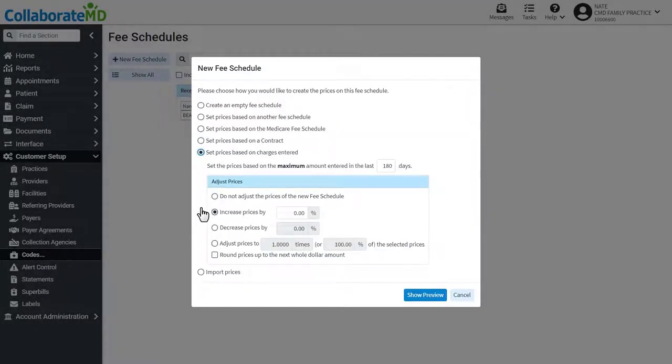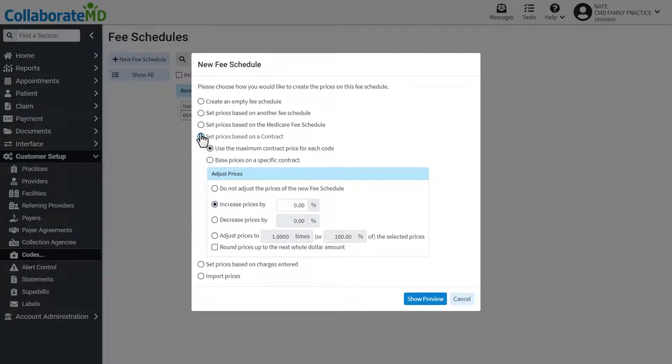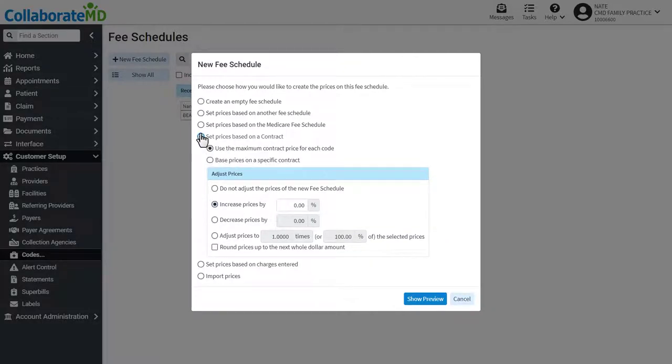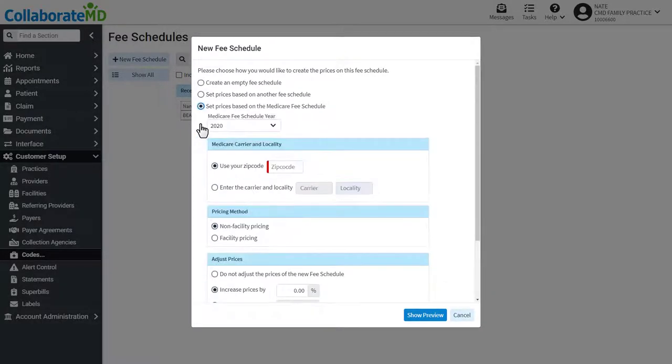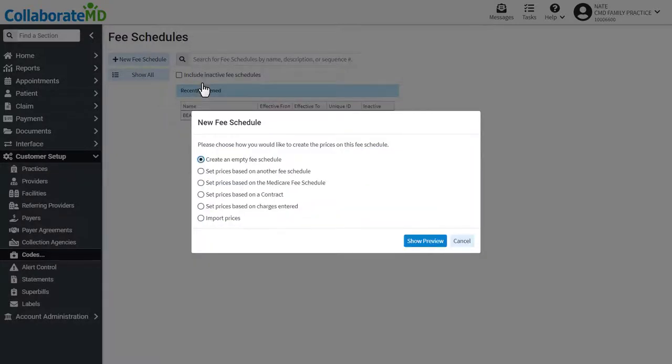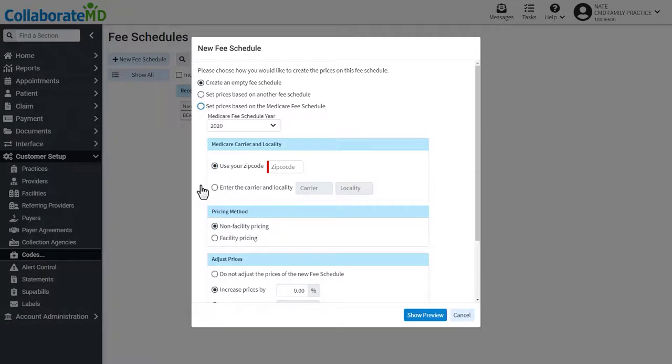Depending on which method you select, you will be prompted to fill out specific criteria regarding that type of fee schedule, including how you plan to adjust your prices. For example, let's create a fee schedule that is based off of the 2020 Medicare fee schedule.